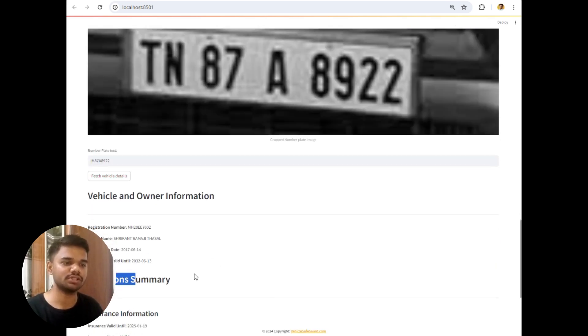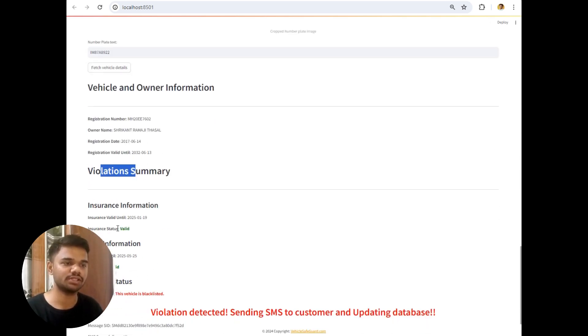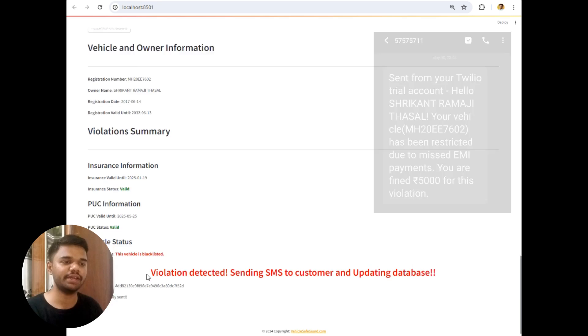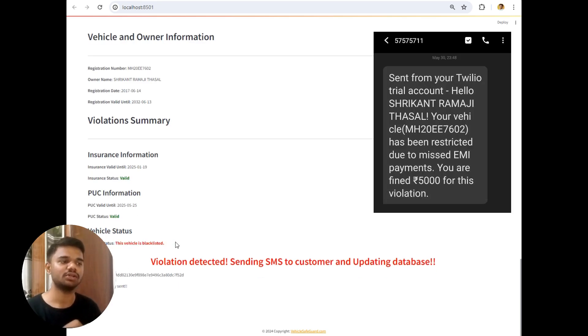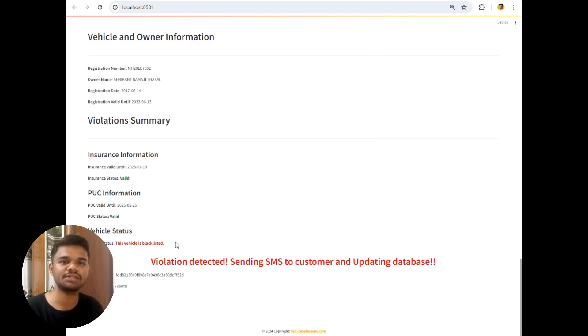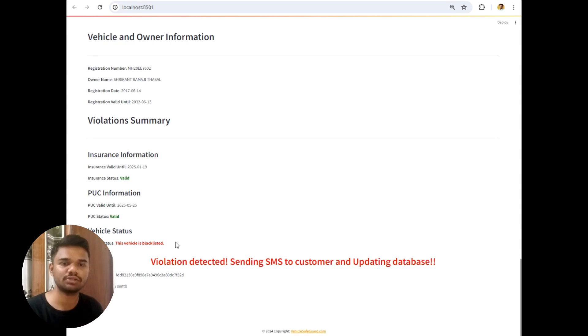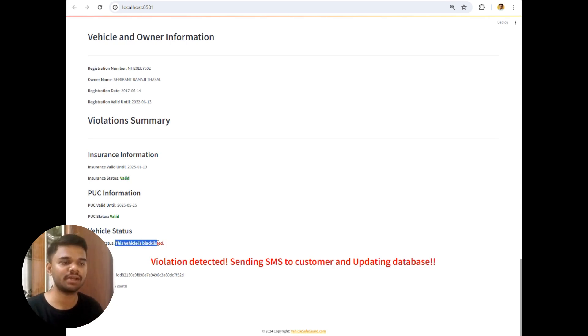So violation summary, insurance is valid, PUC is valid. And vehicle status, so vehicle status is this vehicle is blacklisted. Which means that the vehicle owner has missed two EMIs of this vehicle, due to which the vehicle should be taken from the owner. So due to this, this vehicle's blacklisted status has come.